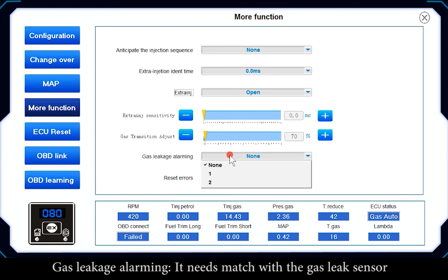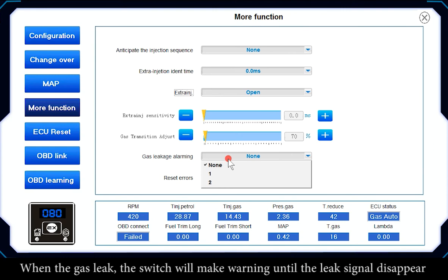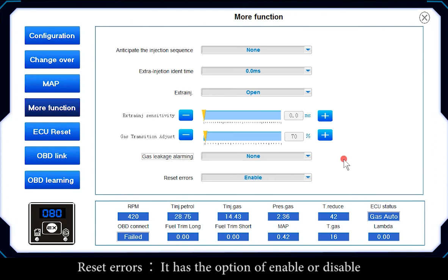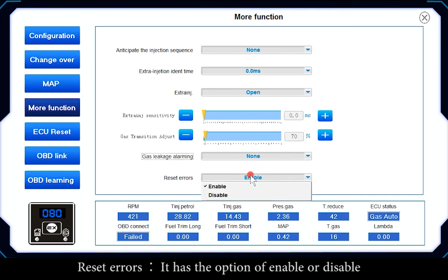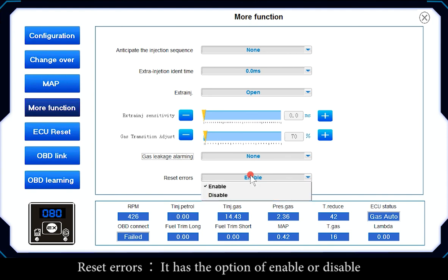Gas Leakage Alarming requires a gas leak sensor. When a gas leak is detected, the switch will give a warning until the leak signal disappears. Reset Address has the option of Enable or Disable — if Enable is chosen, it can clear the original ECU's internal fault codes.